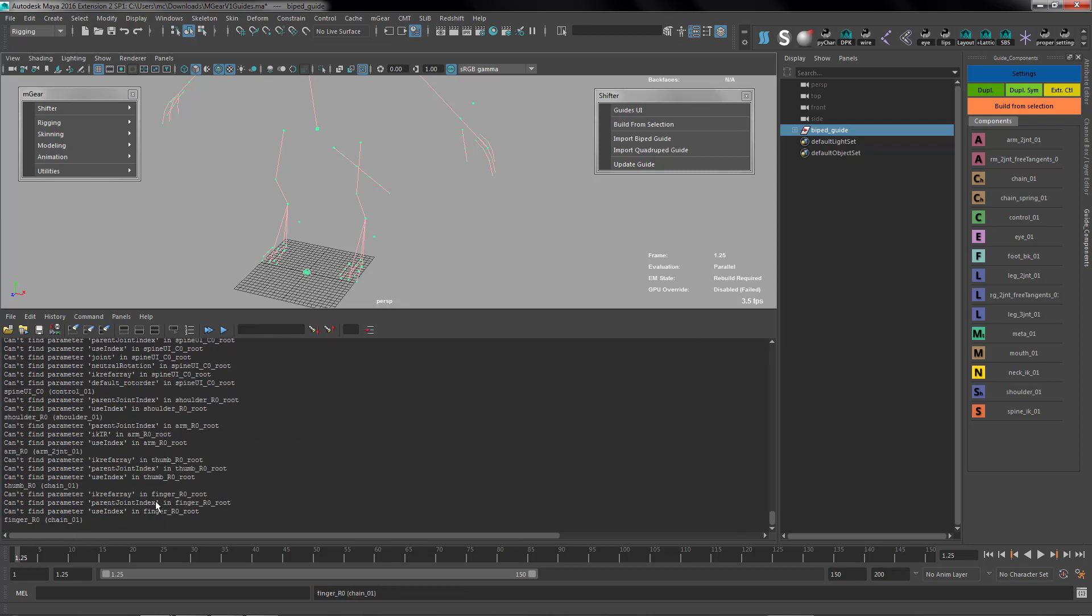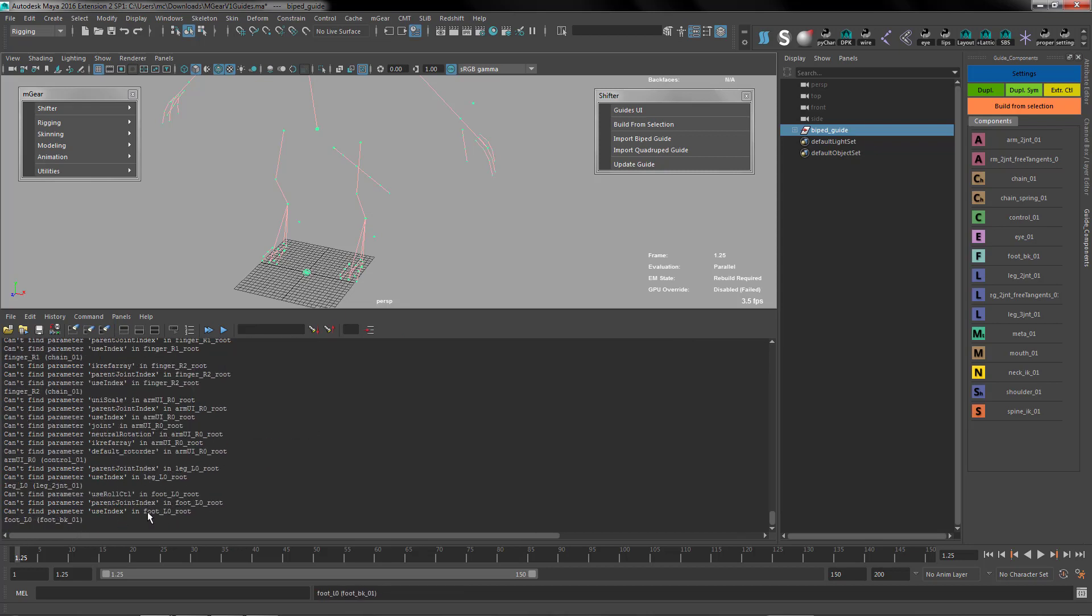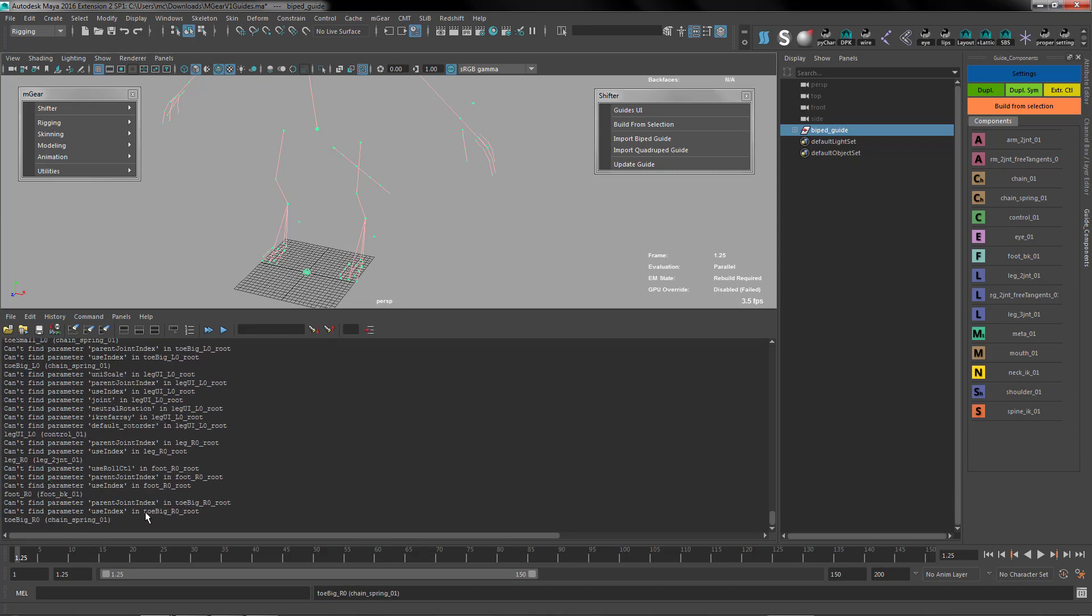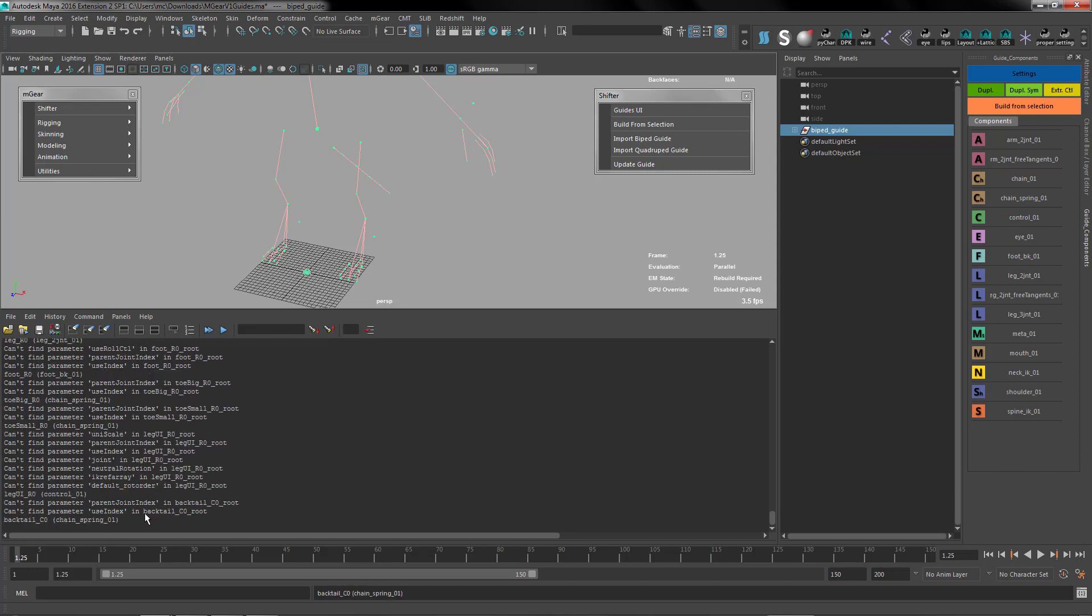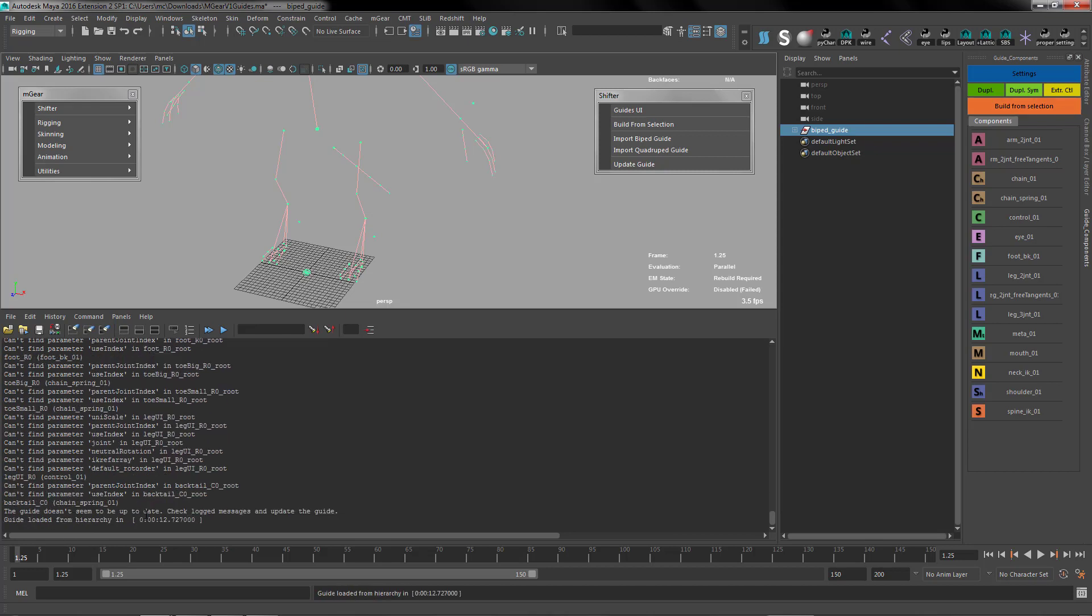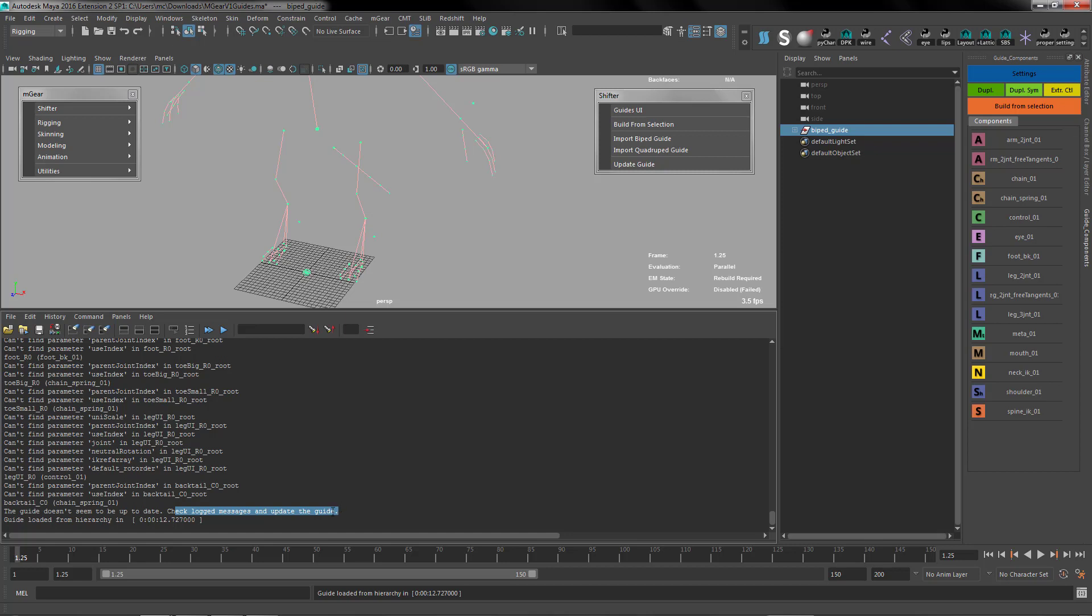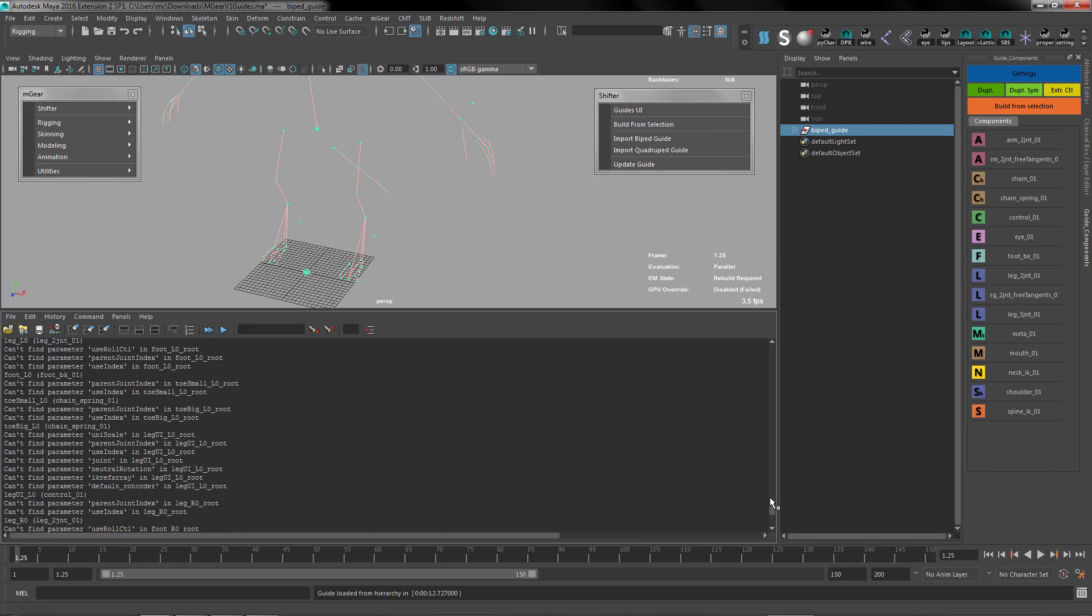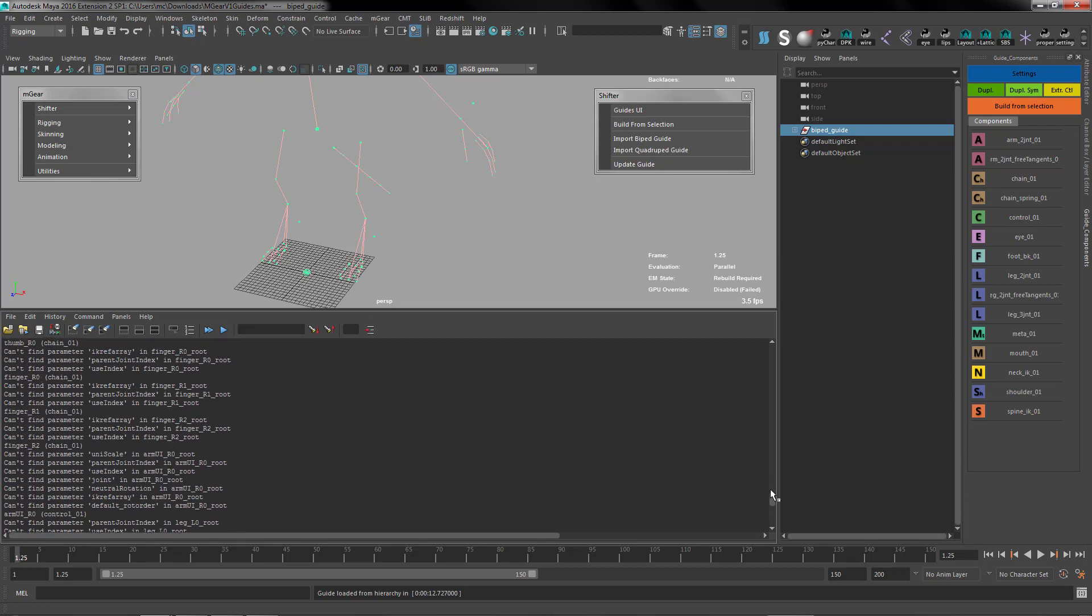There are a lot of parameters that are new for this version that have a function we will check in another video. But basically it refuses to build and says the guide doesn't seem to be updated, check the log. You can check the log here.